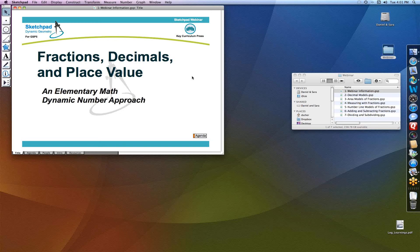This is a special webinar for me in that the materials I'm going to be showing you are ones that the general public by and large hasn't seen yet. These are models we've been working on during the last two years as part of a new project at KCP Technologies, called the Dynamic Number Project. The goal of that project has been to look at ways of extending Sketchpad into the elementary grades and to think about how to use it for things like fractions, decimals, and even early algebra. These are very new models, and any feedback about them will be very helpful as we move forward.